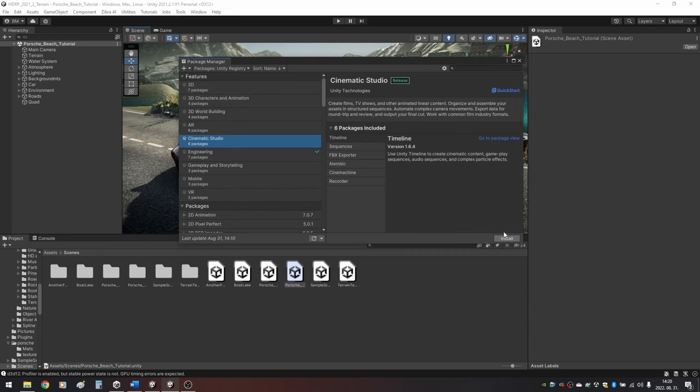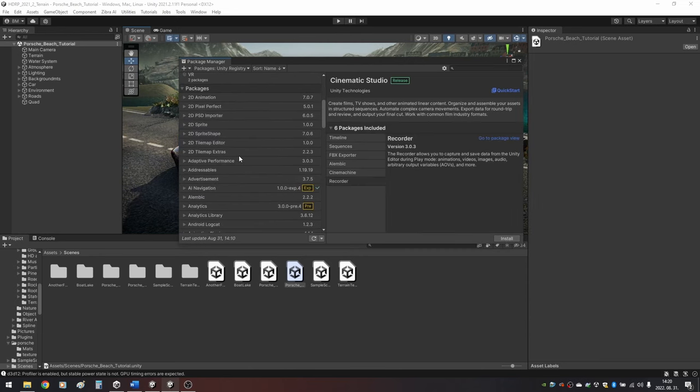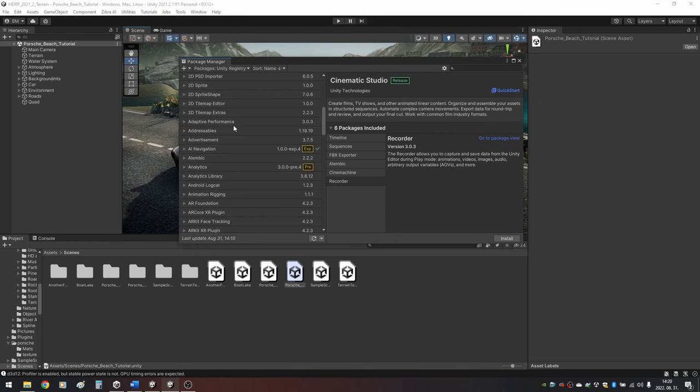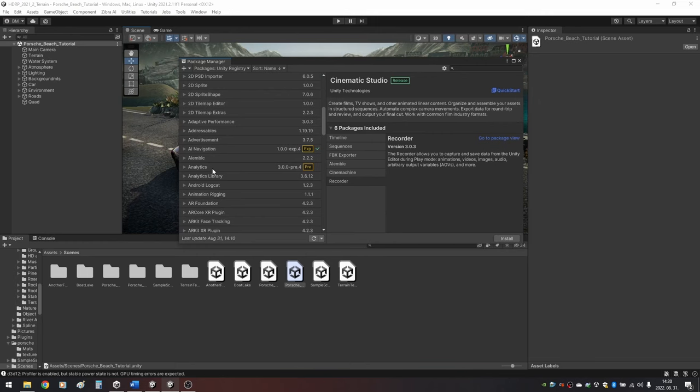It contains 6 packages, you can install them individually under the Packages drop-down. Wait for the packages to install.